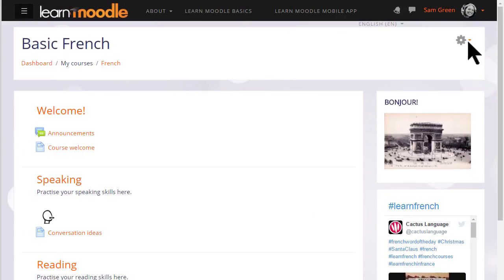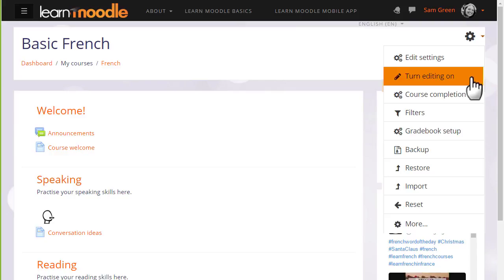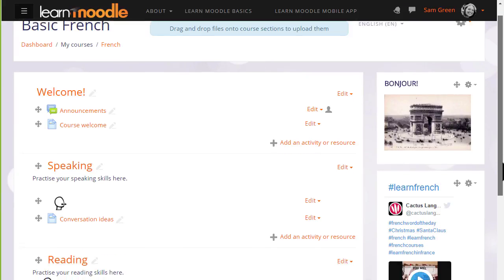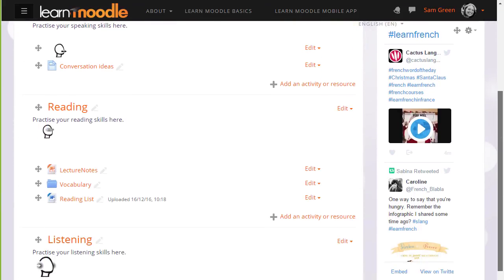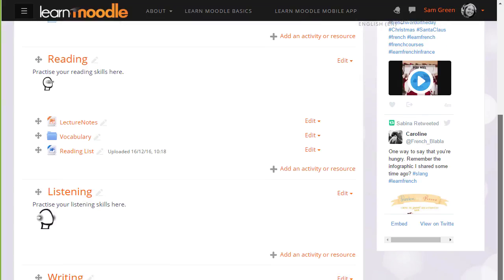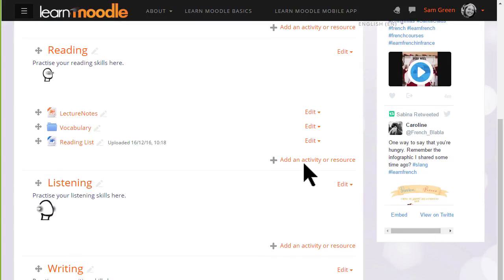To add a book to our course we first turn on the editing from the gear menu top right and then in the section we want to add our book we click add an activity or resource.